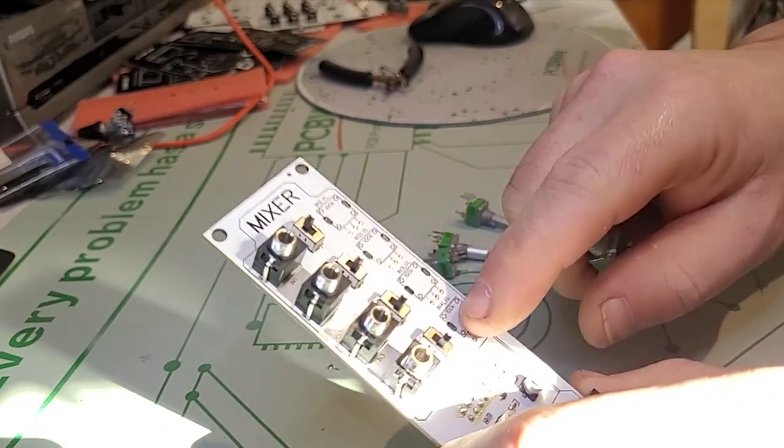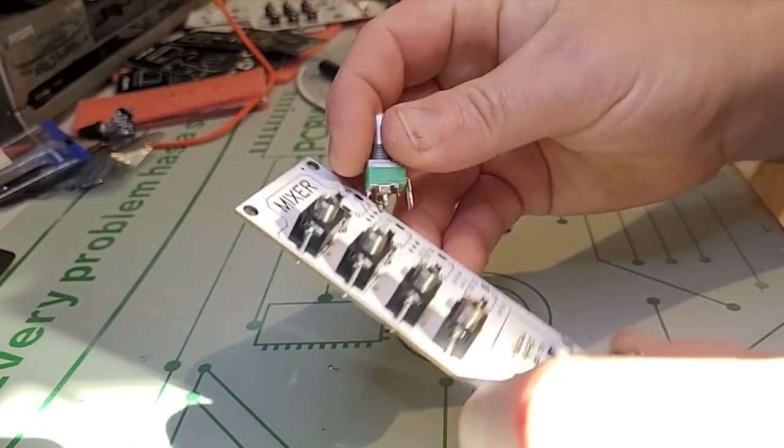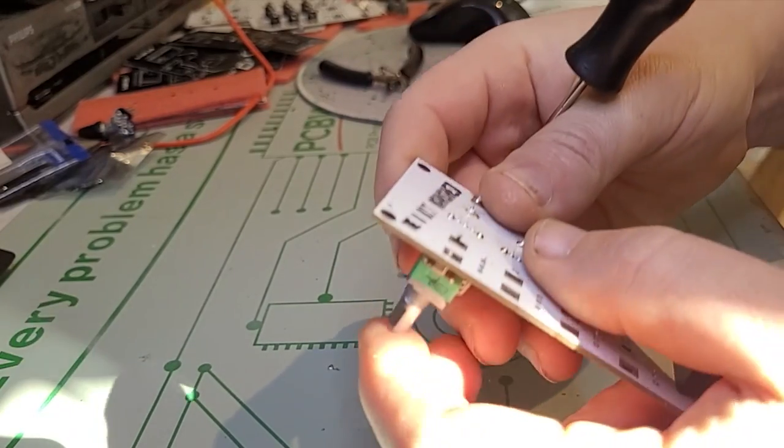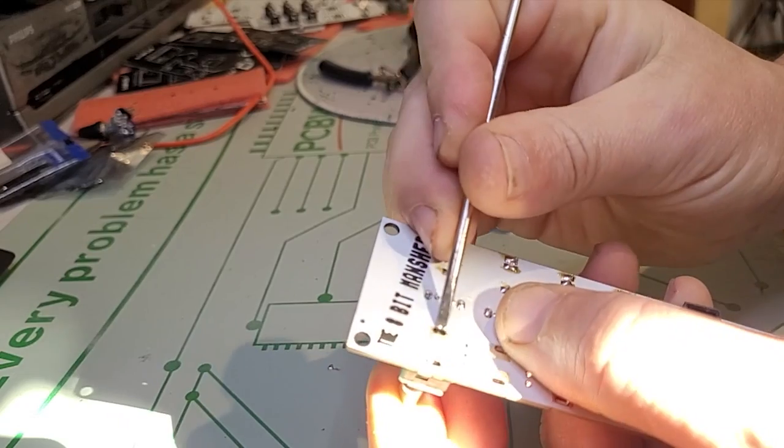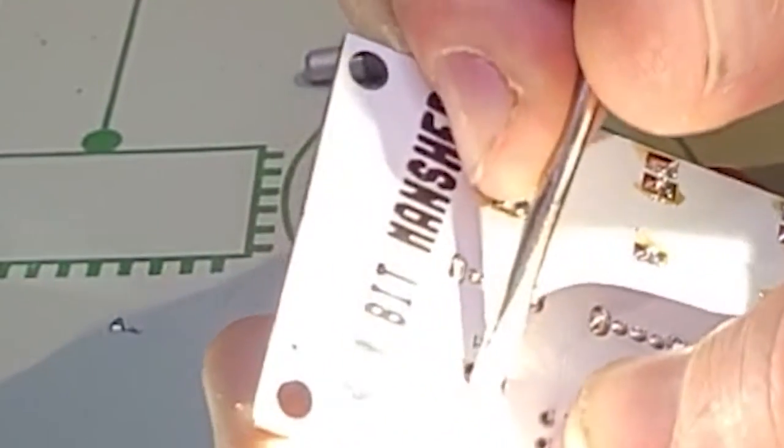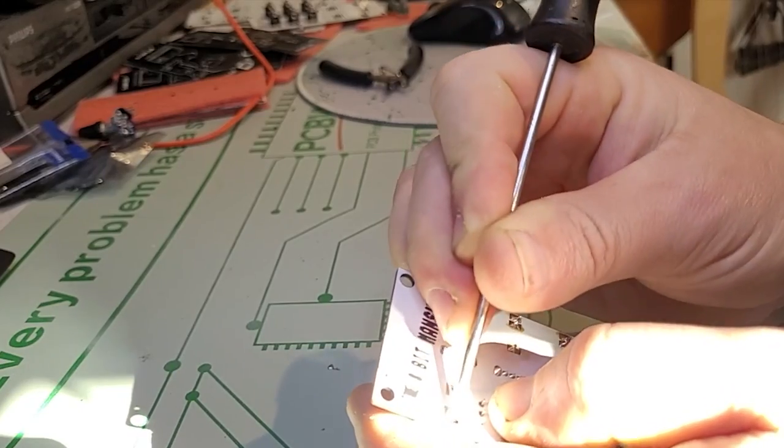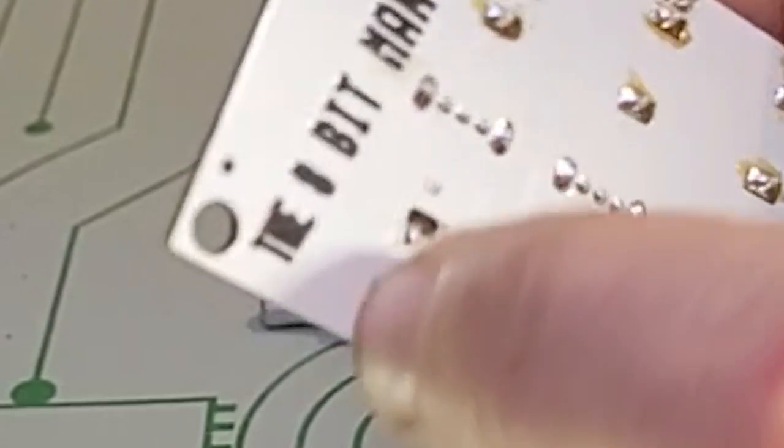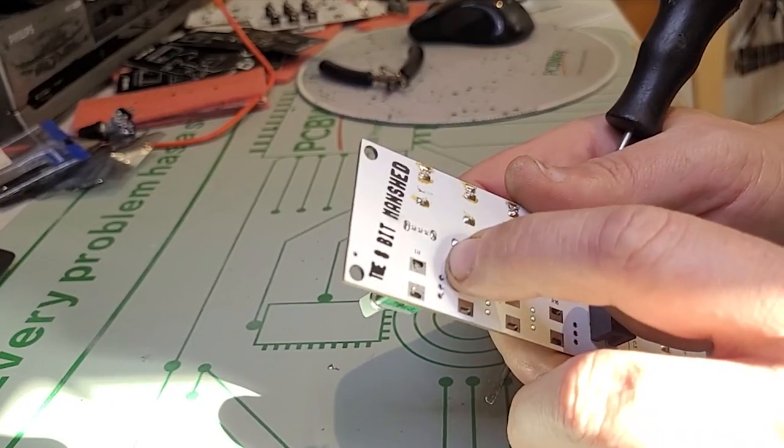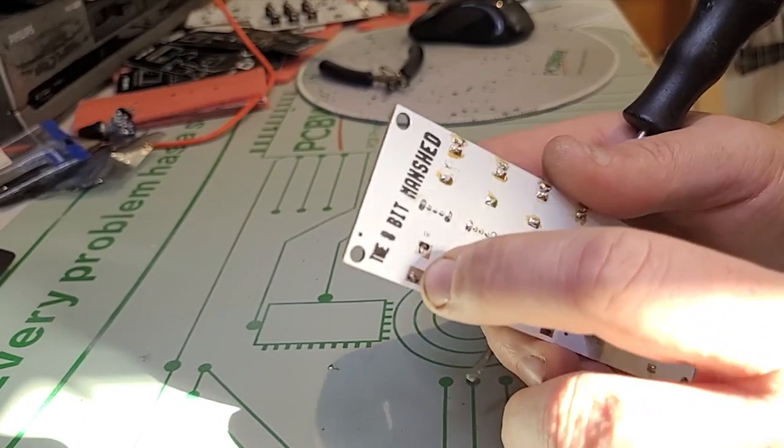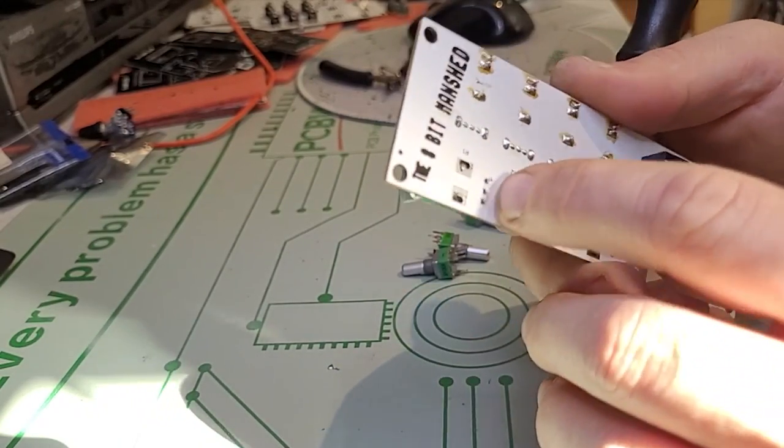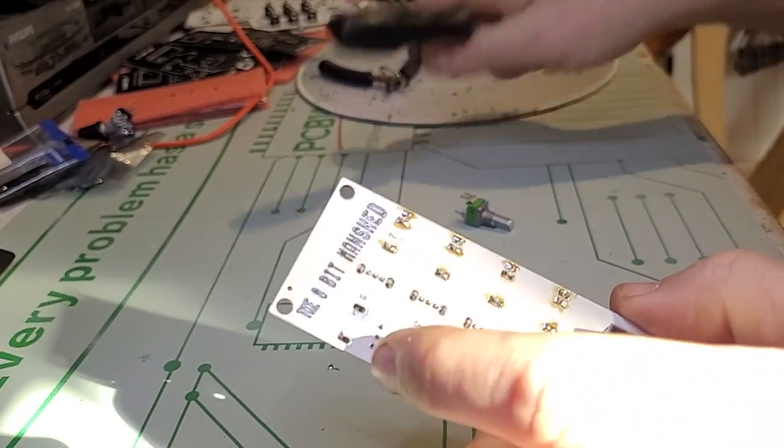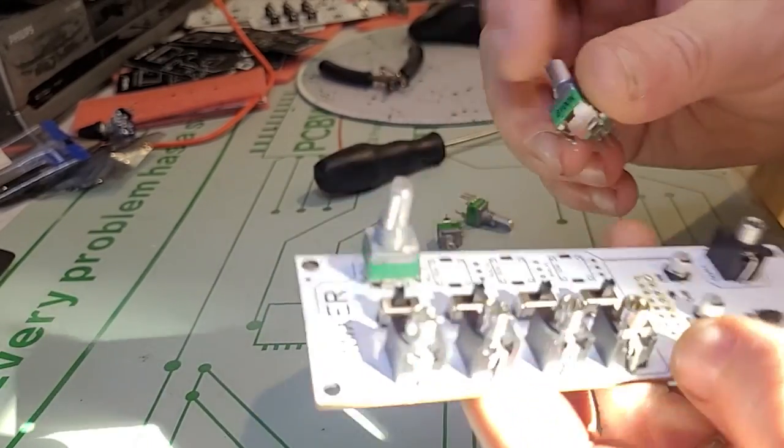Next we're going to put those four 100k pots in place. One thing you want to do is bend those legs just to make sure that they actually clamp over the pads. That way they'll be nicely bonded to the board. Those pads here are not really connected to anything, so it's just to provide some mechanical key and structure and strength to the pot. We're going to do that to each one and then solder that.